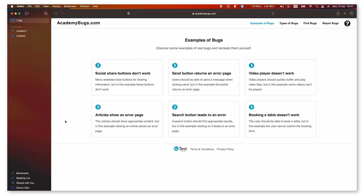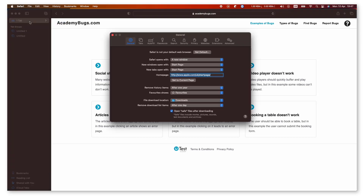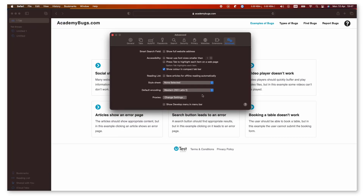To collect console logs inside Safari, click on Safari on the menu bar and select Settings. Choose the Advanced Gear icon and check Show Develop Menu in the menu bar.